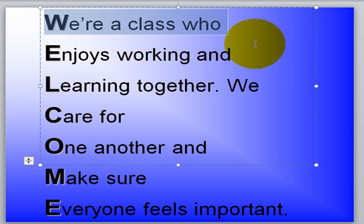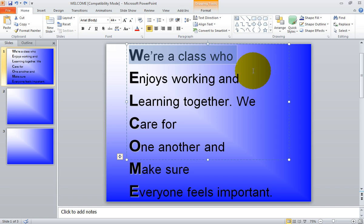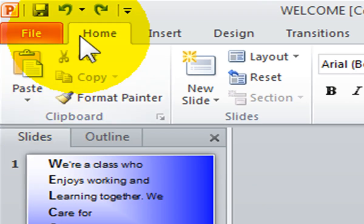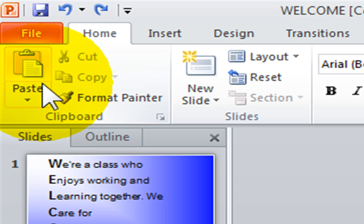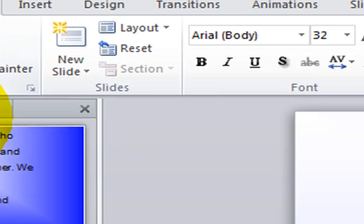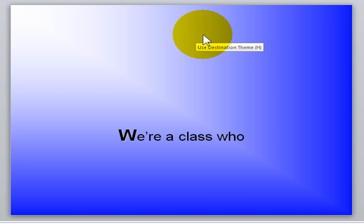Once you copy your information, you can paste it anywhere in your presentation. To paste, place your cursor where you want it to go. You can use your Paste command, which is found on your Home tab in the Clipboard group next to the copy command. Or you can use your keyboard shortcut, Ctrl+V — simply press your Ctrl button and hold it down while pressing the letter V, then let go of those keys. You can also right-click and select the Paste command.